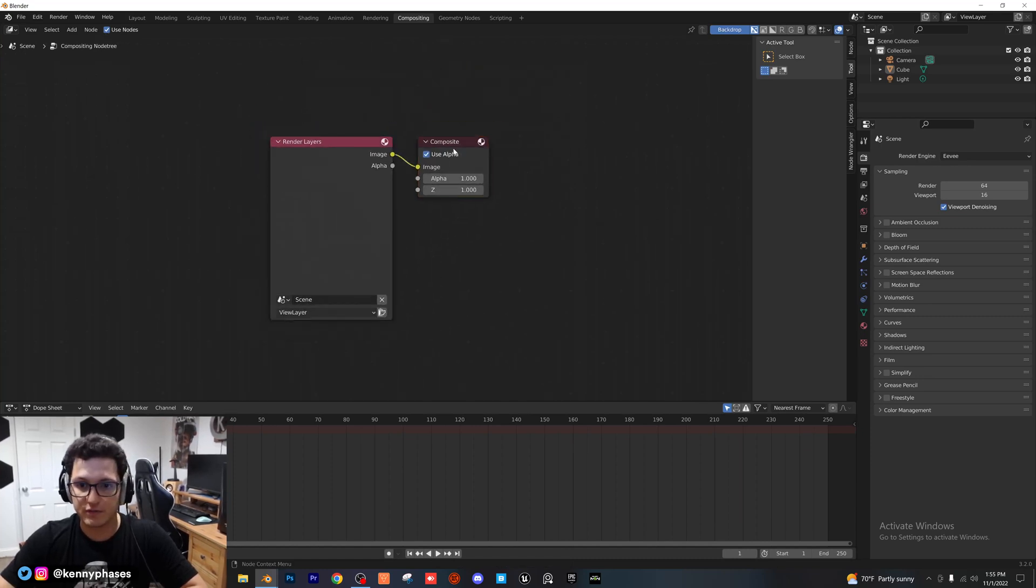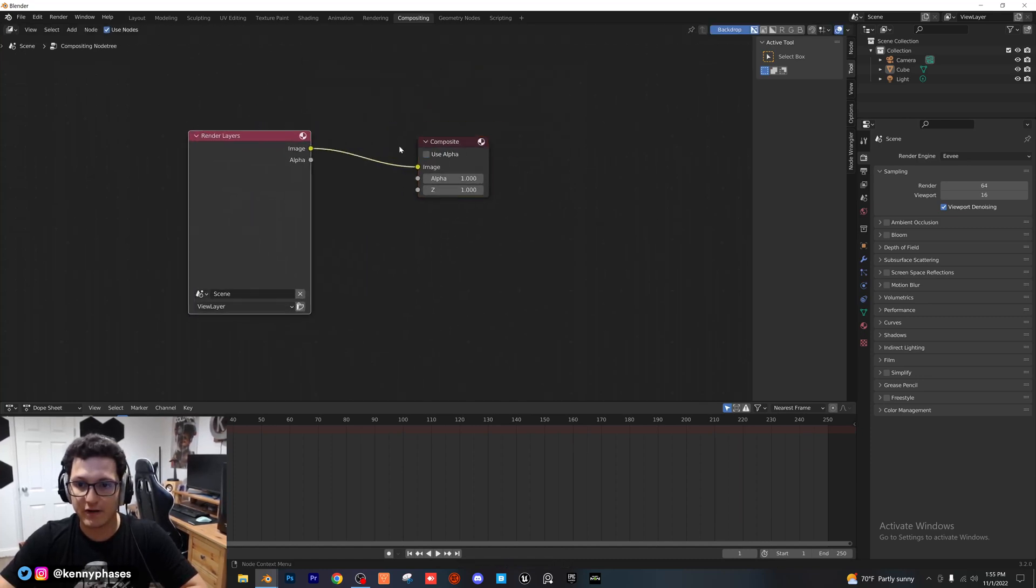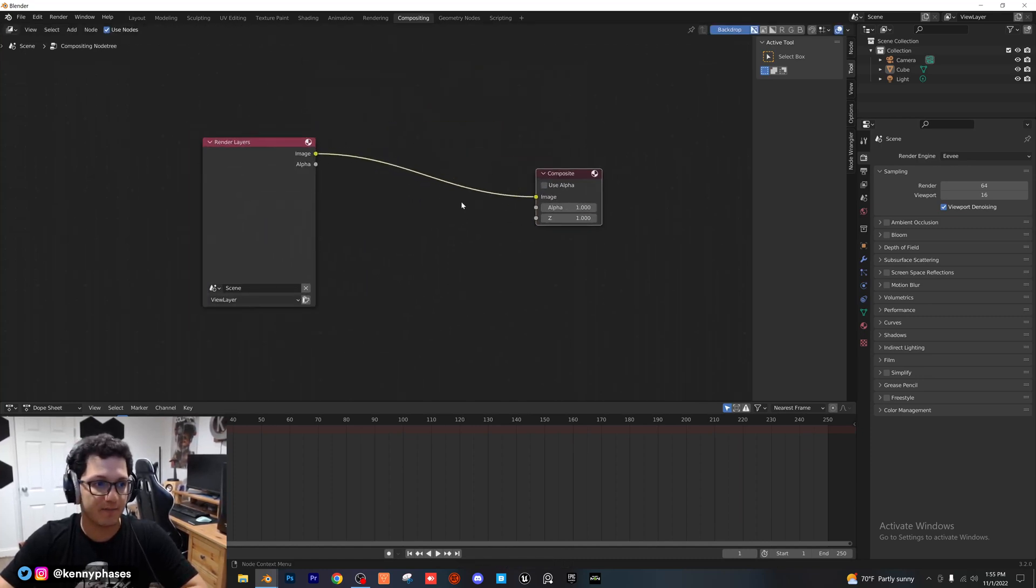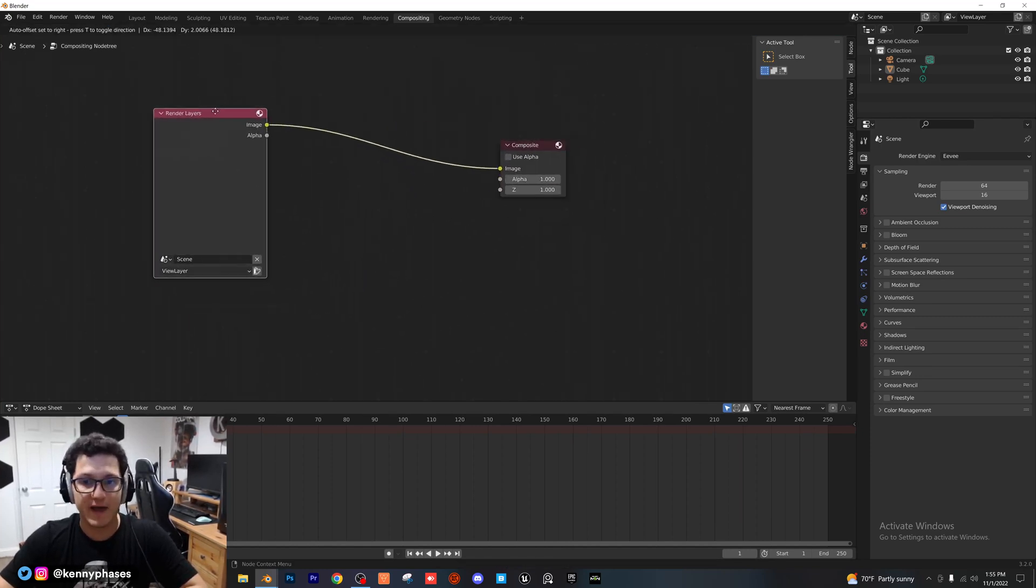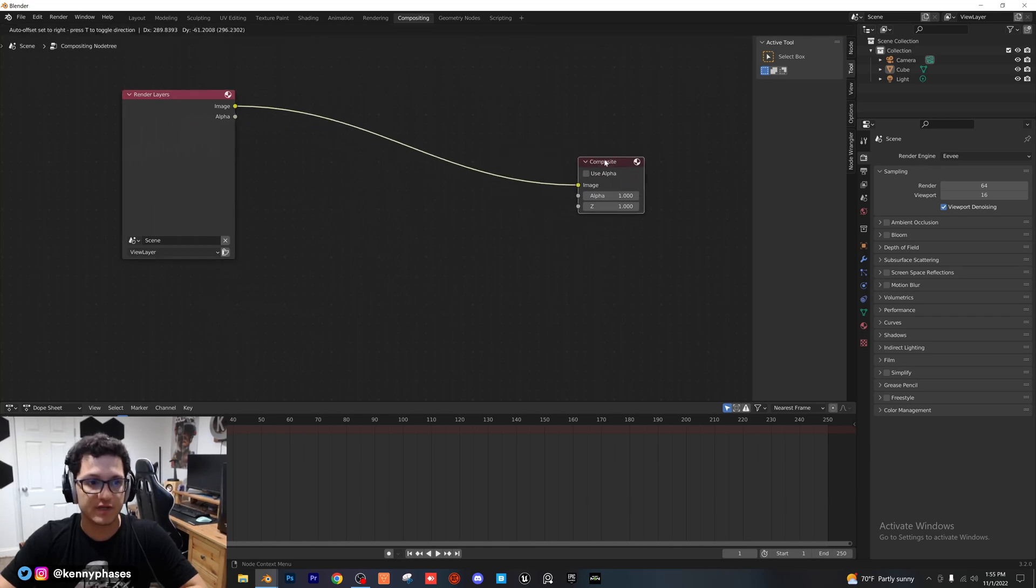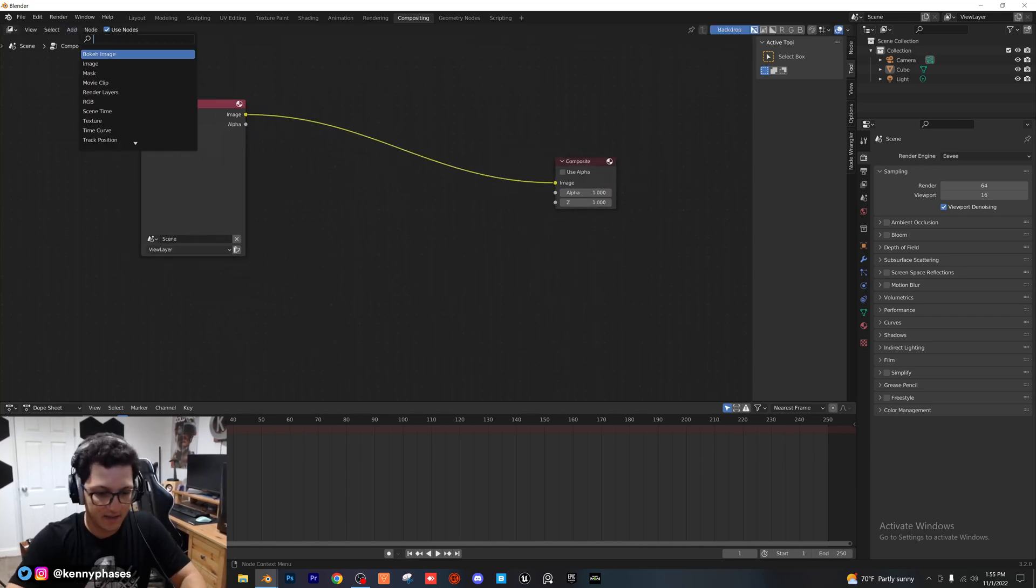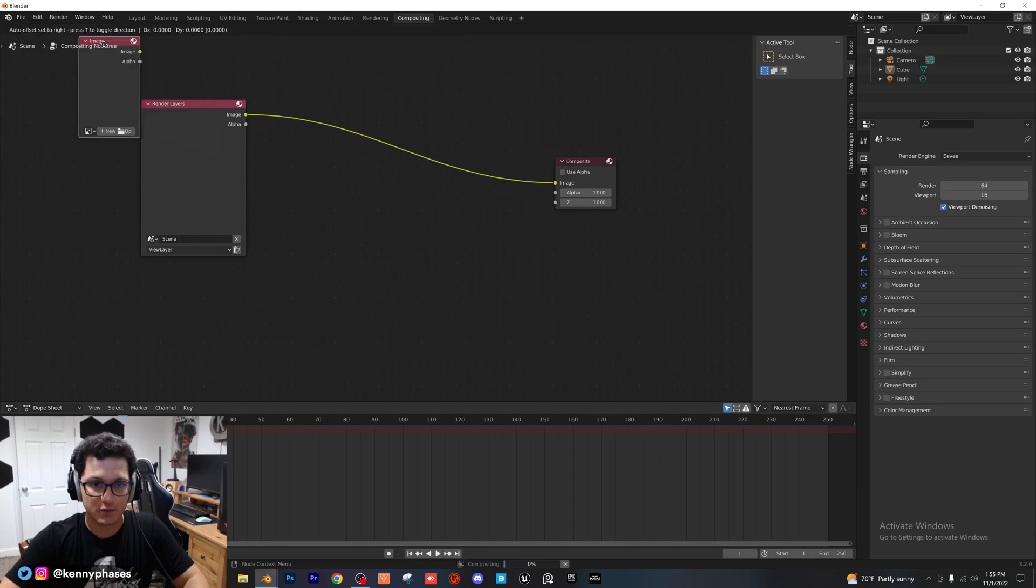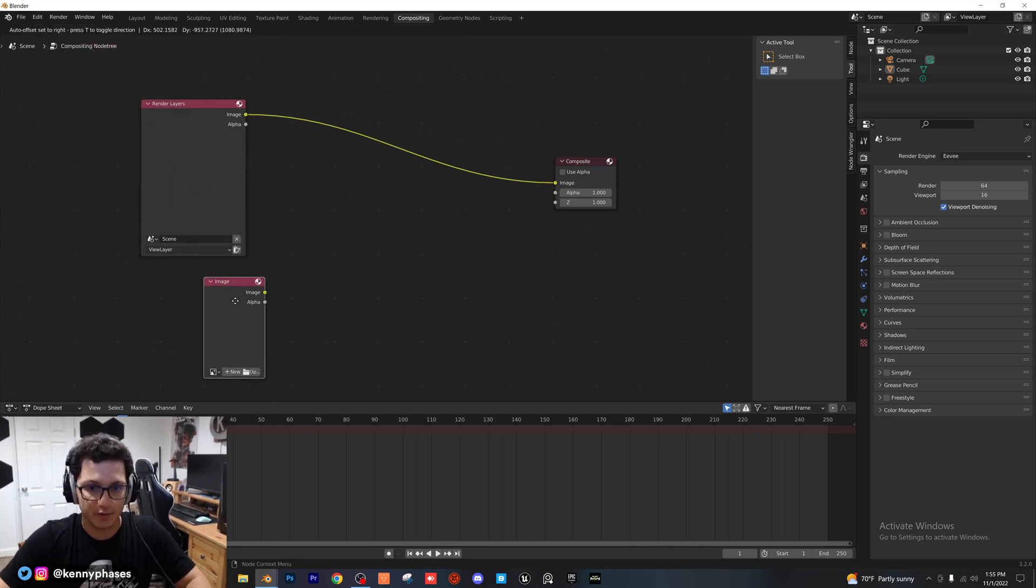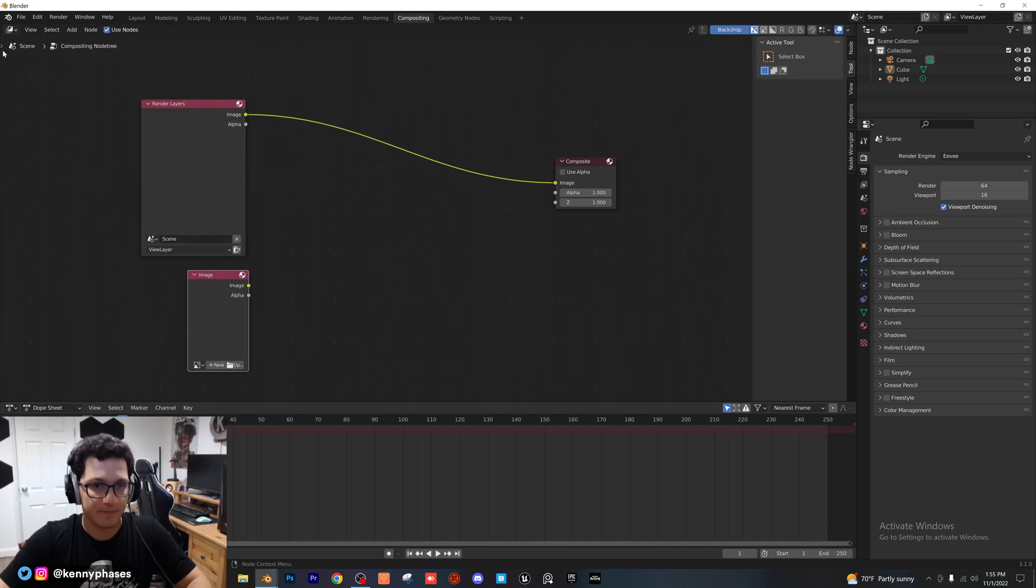So now we're going to start with these two nodes, render layers and composite. And we're going to add a bunch of nodes in between here. Don't get overwhelmed, I'll explain everything. The first thing we're going to add is an image. So we're going to put that right here.